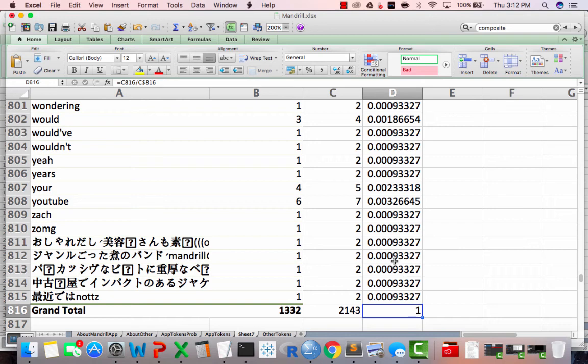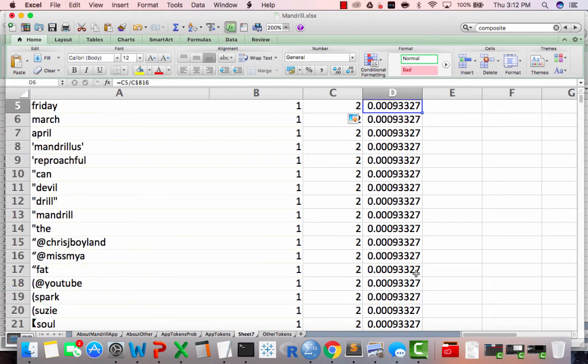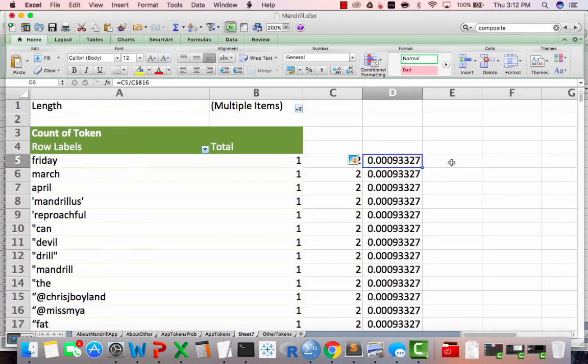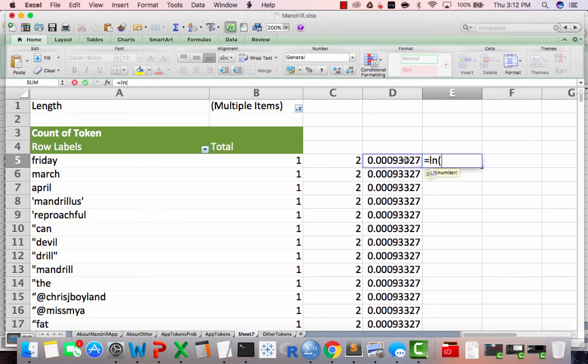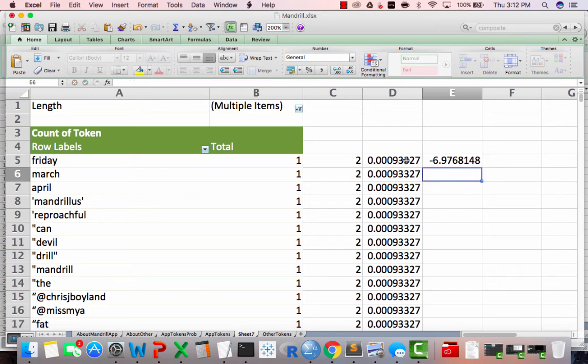Interestingly, look at that, we've got our probability of one there. That's funny. And then we take the natural log of that and send that down the rows.